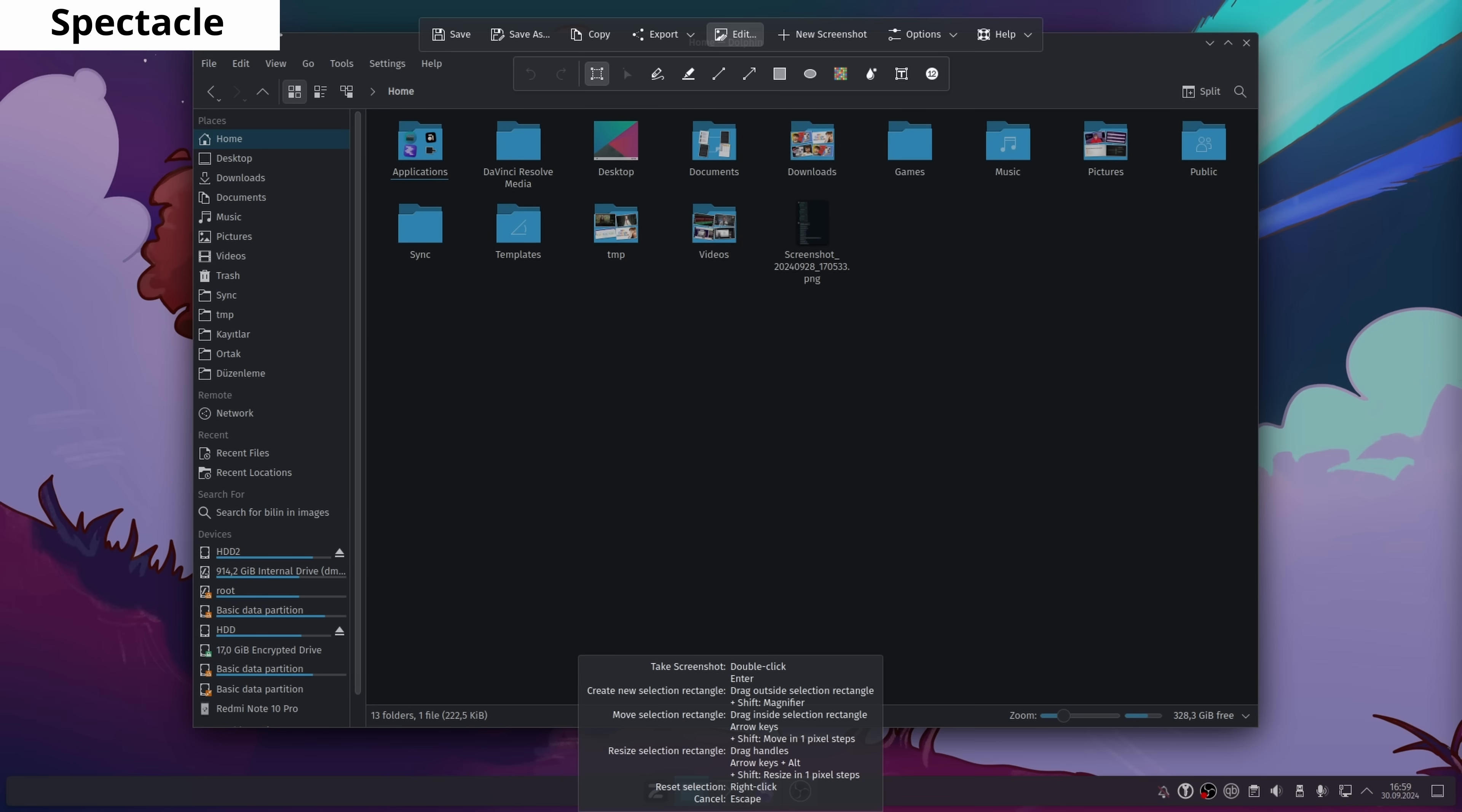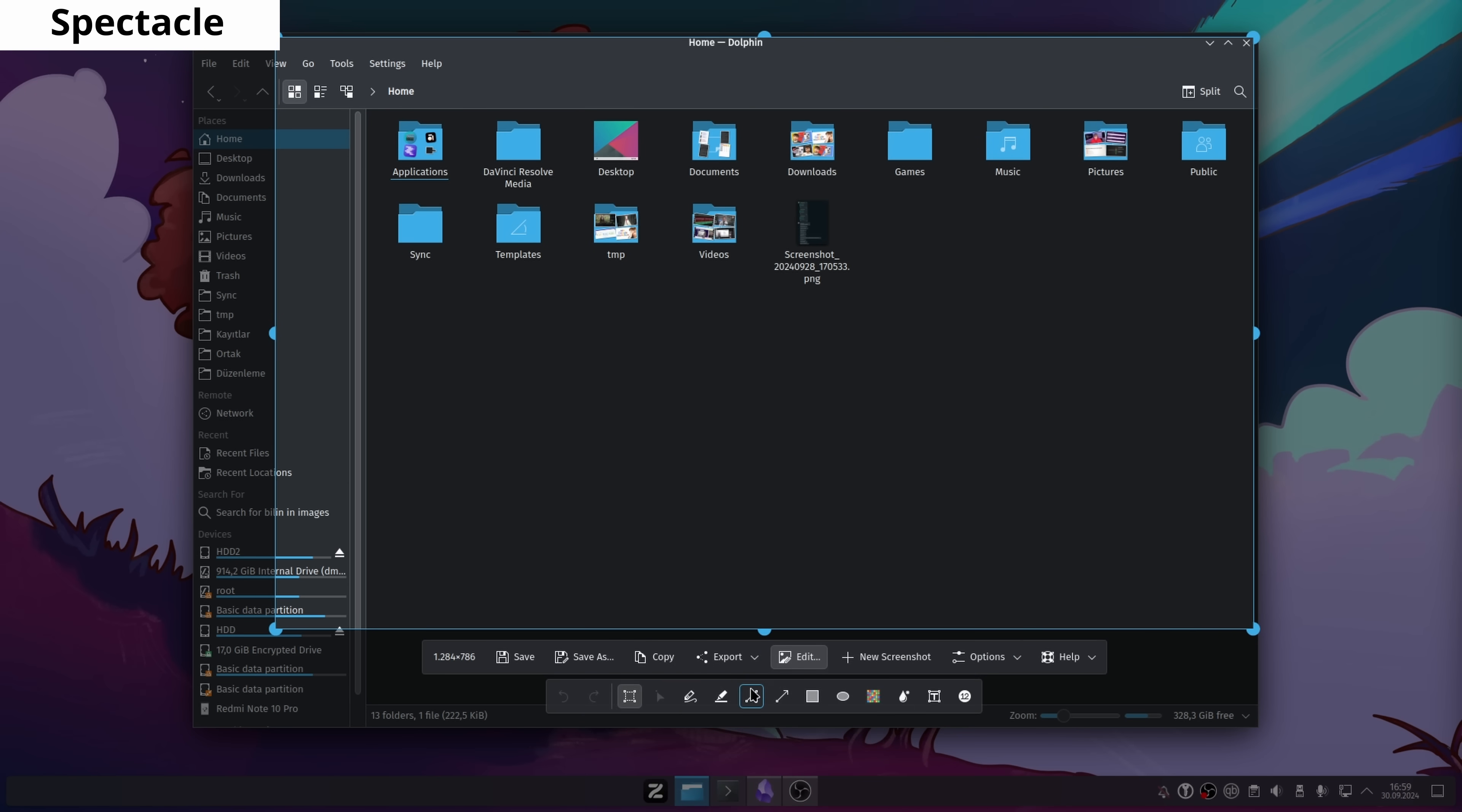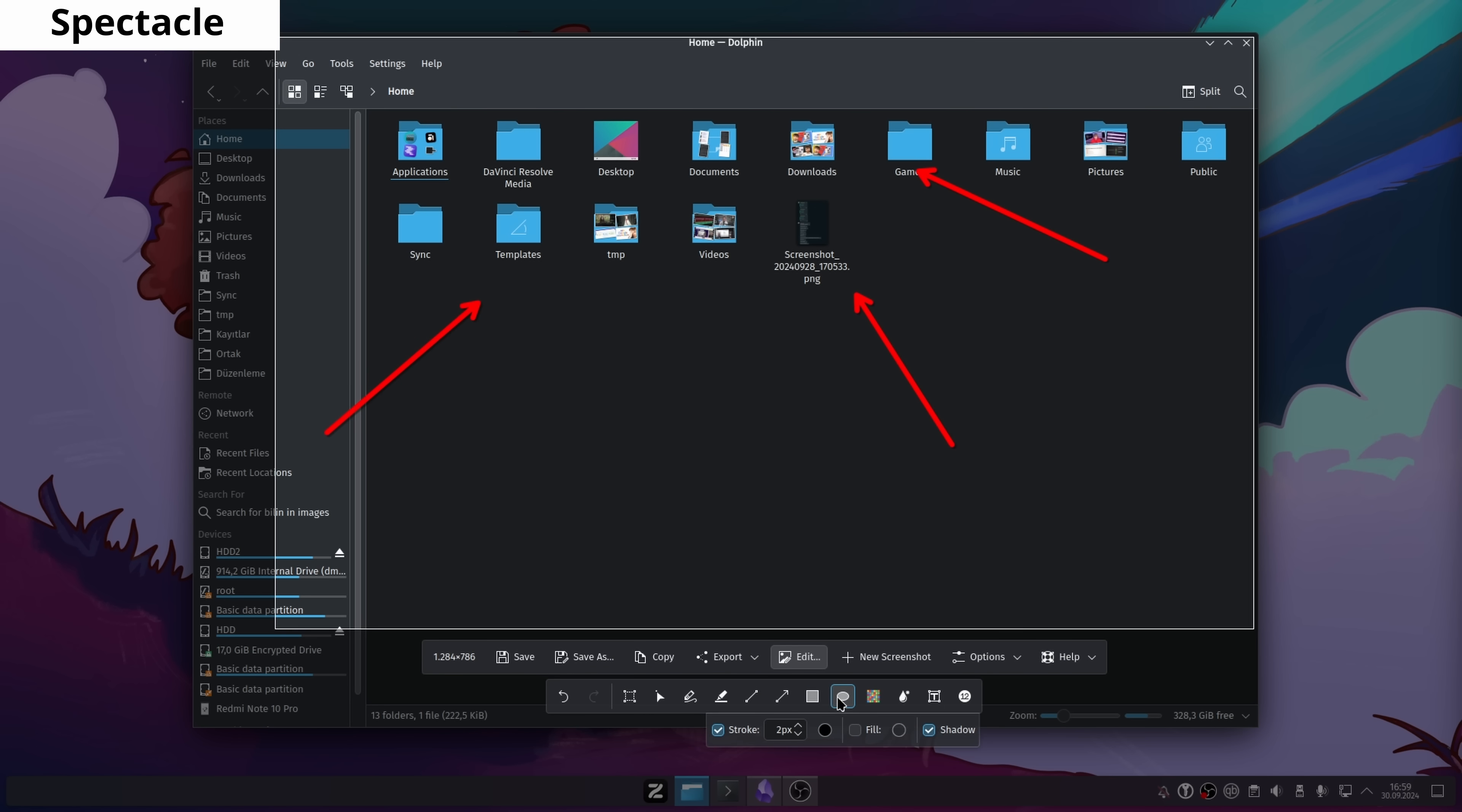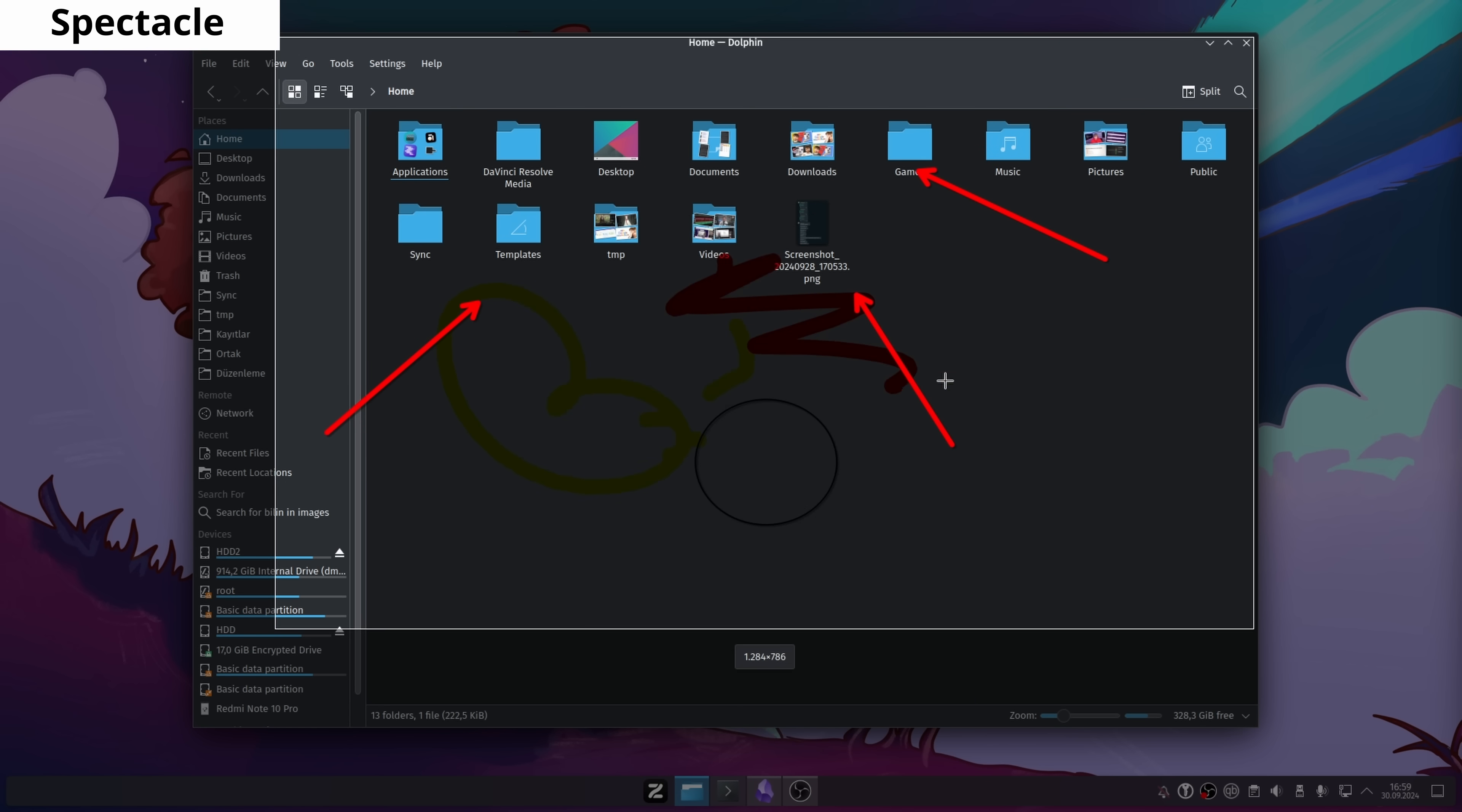Spectacle, in my opinion, is the best screenshot software on Linux. After taking a screenshot, you can add arrows, censor some sections, add text, and you can add whatever you want. It lets you edit the screenshot you take extensively. If you want to quickly share it with a friend, you can also upload it to Imgur with just one click.